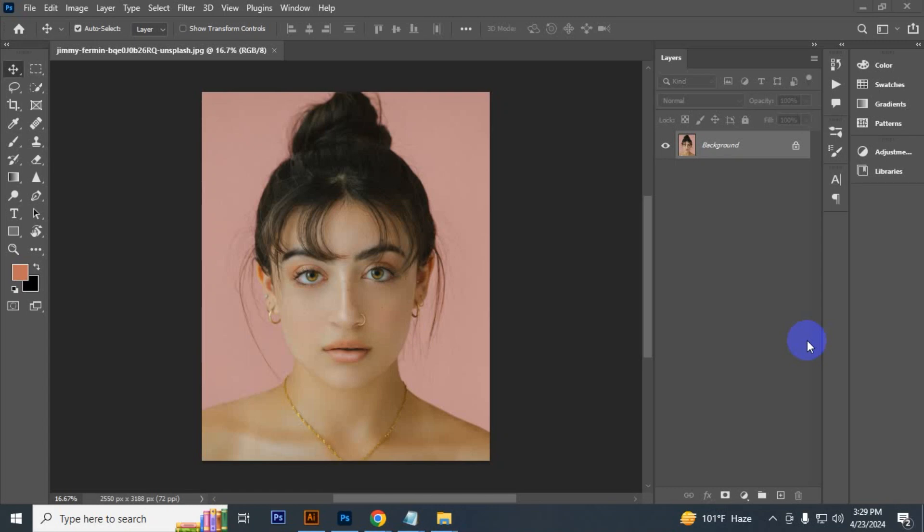Hello everyone, today I will show you how to use dodge and burn easily in Photoshop. So let's see.